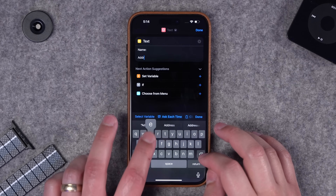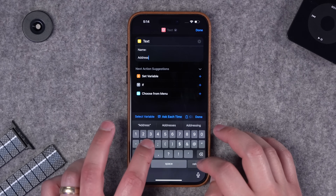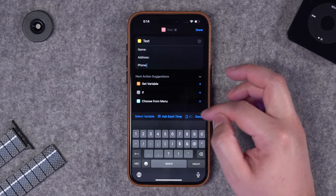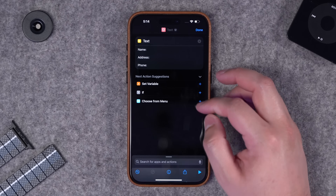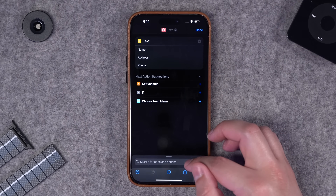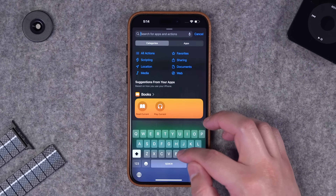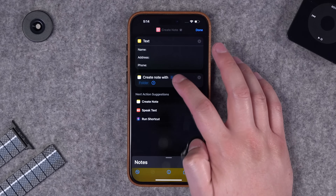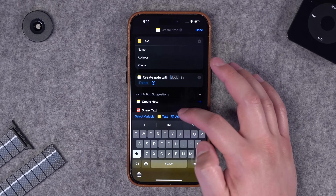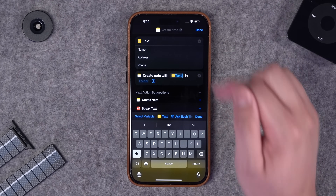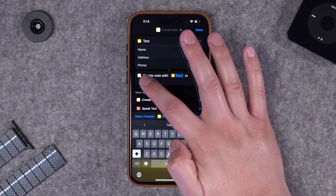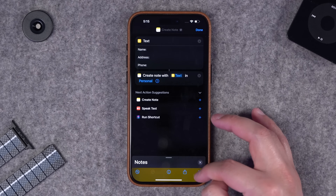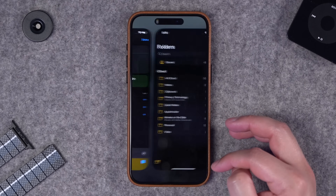Here's where you can put whatever template for your note you're wanting - let's say it's name, address, phone number. You can type as much or as little as you want in this text field, then that can be the template that serves for new notes. I'll search for the Apple Notes app, create a new note, and choose to create a note with whatever I typed in that text box.